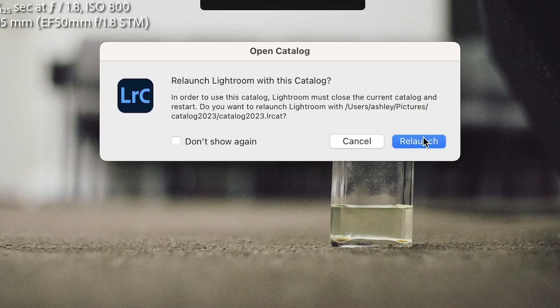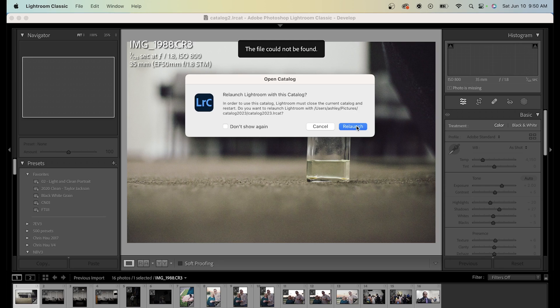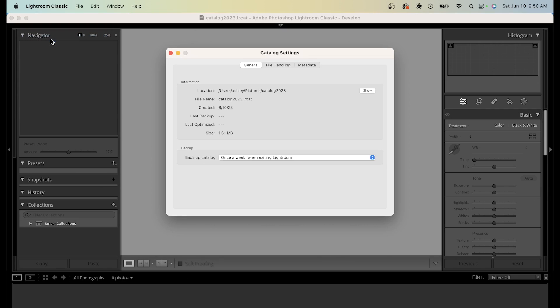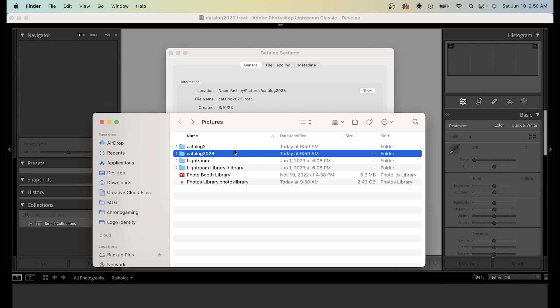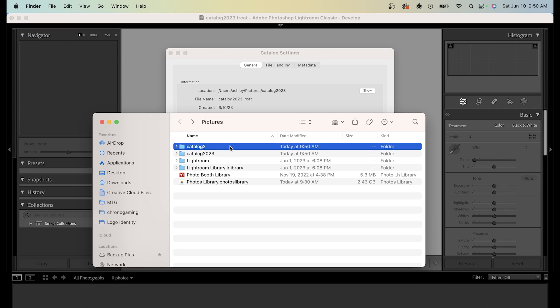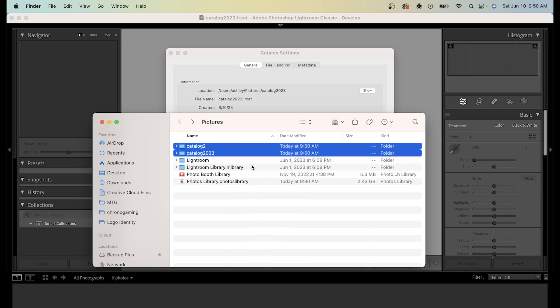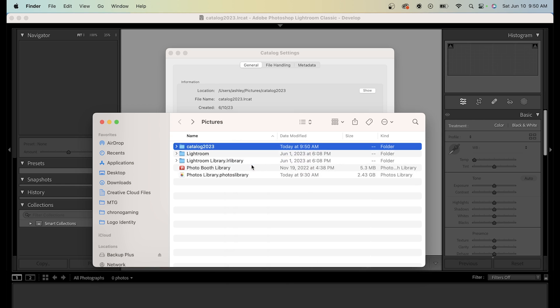Then I'll click Relaunch, and it doesn't actually restart for me. I have to click on the Lightroom application to start it up again. So now I'll delete Catalog 2 because I'm on a different catalog, and I will now empty the trash. You'll see how much space I'm saving.